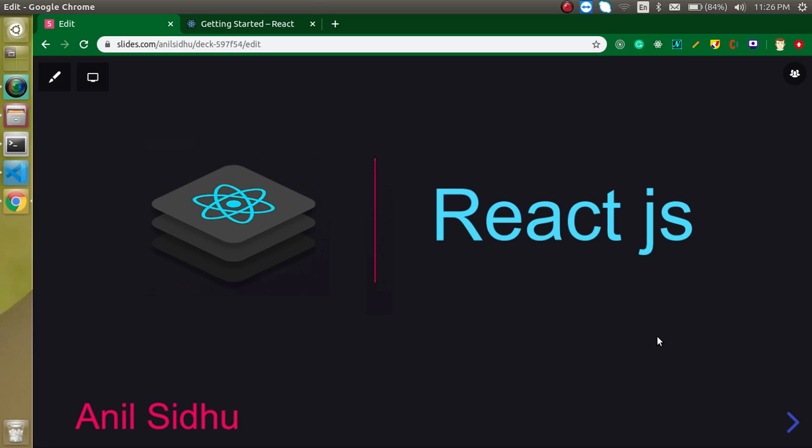And at the last of this series we will create two projects. One with React or you can say the core React, and the second project we will make with React and React Redux library. So now let's just jump on this video.